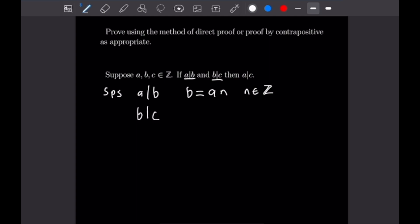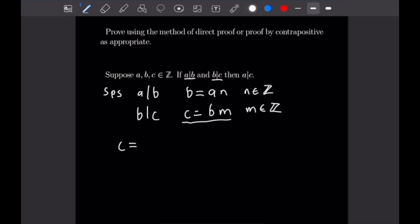And if b divides c, we can write a similar equation: c is equal to b times m where m is some integer. We want to show that a divides c. Making a substitution using our definition of b, we can write c as a times n times m. That implies a divides c, since c is written as a multiple of a. So that finishes this problem.